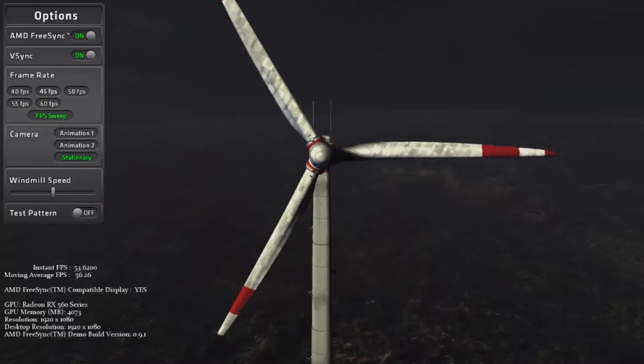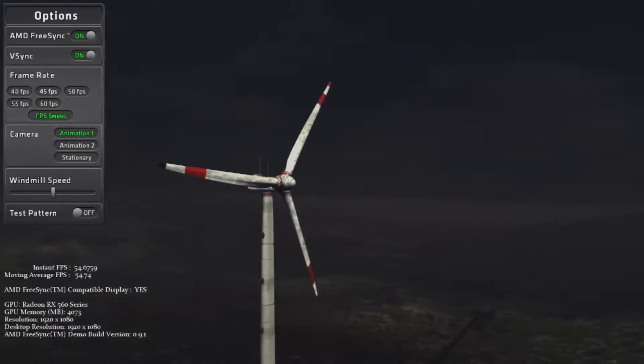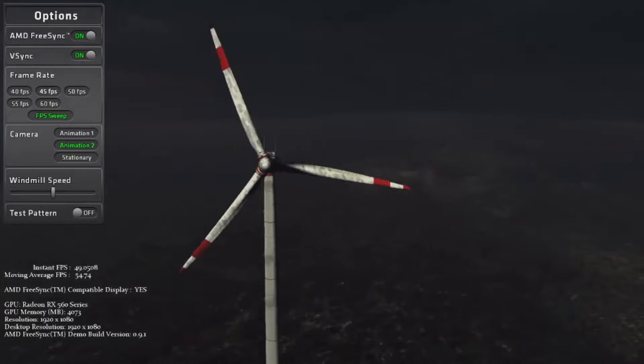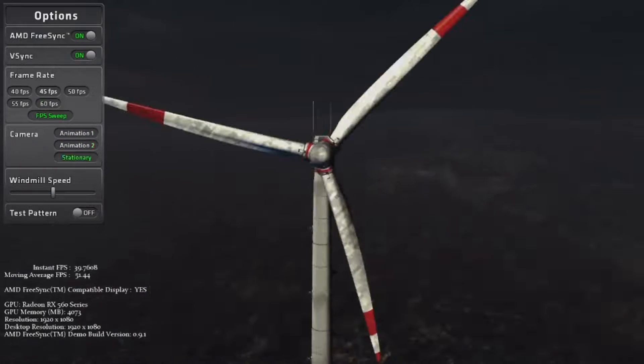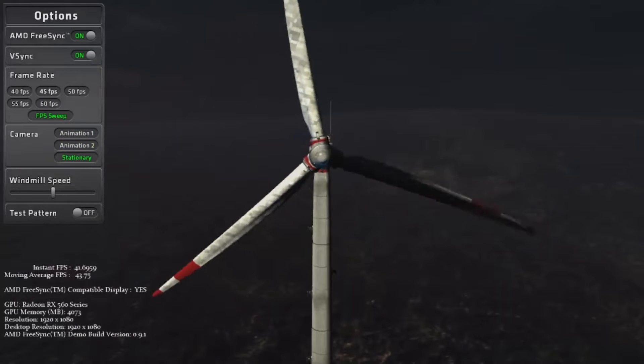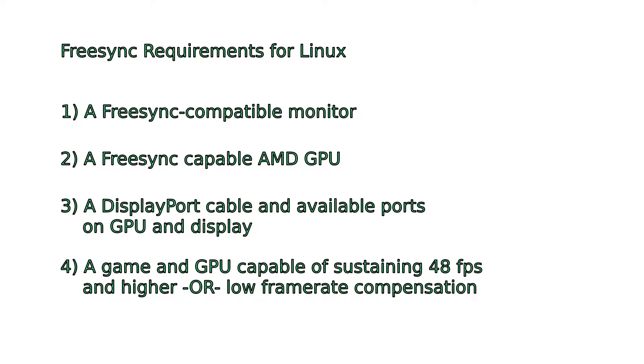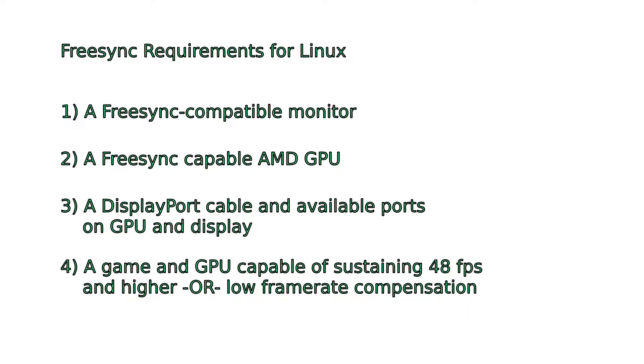Fortunately, the process of getting it to work on Linux is not complicated, but the necessary requirements can be hard to figure out. For the purposes of this video, I'll be concentrating on AMD's implementation of Adaptive Sync called FreeSync. The requirements are straightforward, but can be difficult to research.